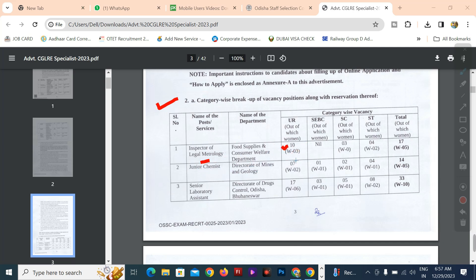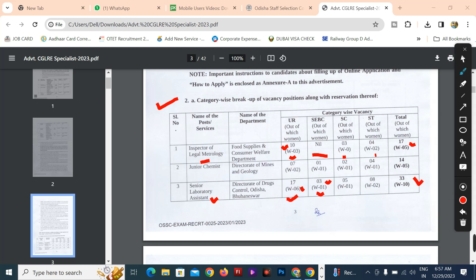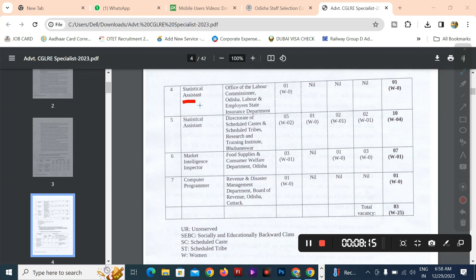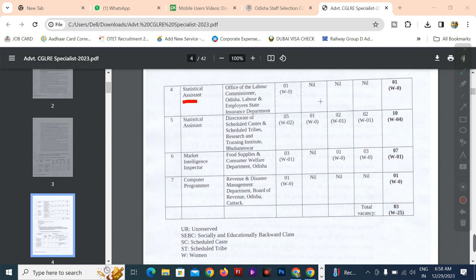For the general candidate, there are 10 posts. SCBC is 3, STBC is 4, total is 7. For senior laboratory assistant, general candidates are 7, ladies are 6. The total is 33. You can see all the details.